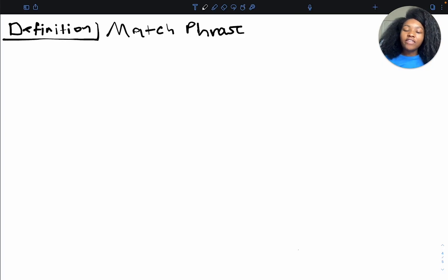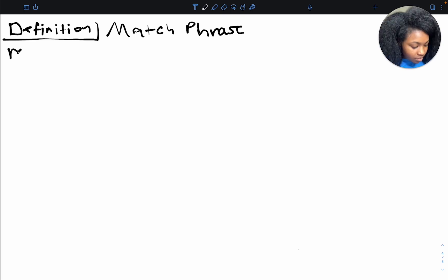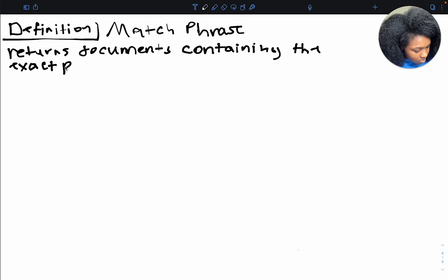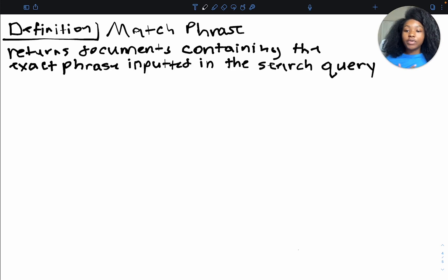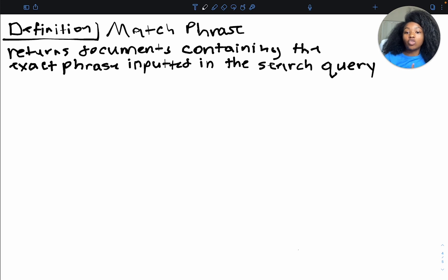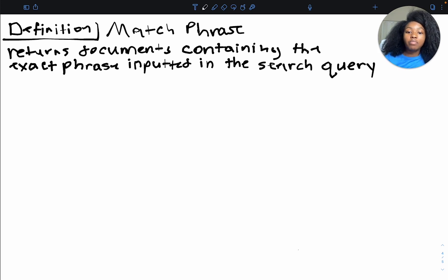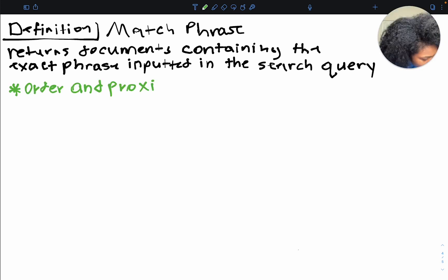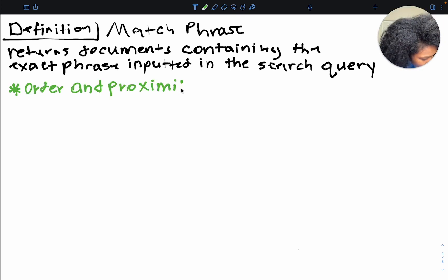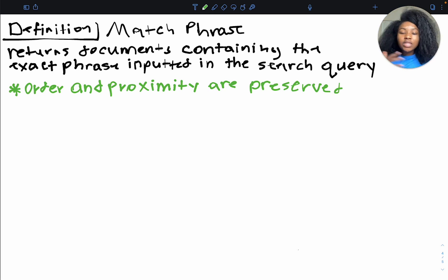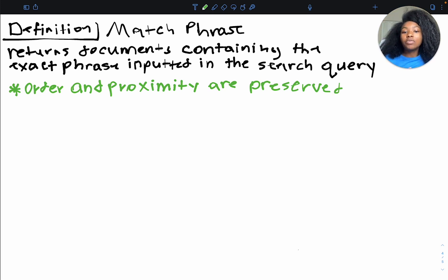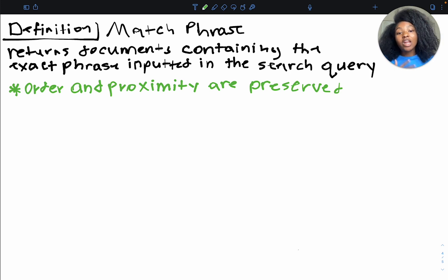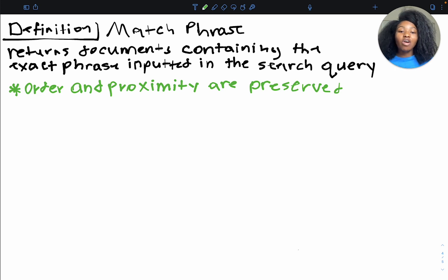All right, so what's the definition of the match phrase query. All right, so it returns documents containing the exact phrase inputted in the search query. Another thing that this sort of infers is it maintains the order in proximity of the search terms. All right, so order and proximity are preserved. And you can think of this as the search terms literally being glued together. You input a phrase, you're expecting that phrase to be found within your documents, and only those documents containing that phrase are returned.